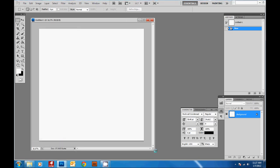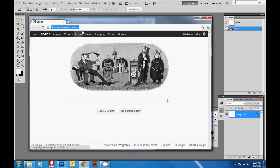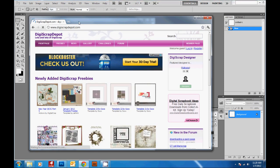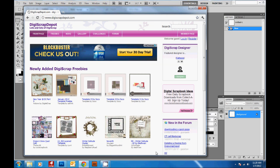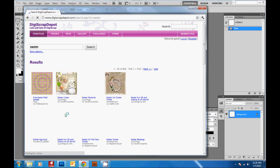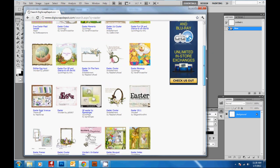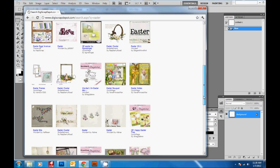Now we can start dragging elements onto the page to make it look how we want. One of the best places I like to go for elements or scrapbook pages is digiscrapdepot.com. This is a great site to download freebies — they collect all the freebies from different scrapbooking sites and put them together so you can search for any theme you want, like a Valentine's or Easter page.